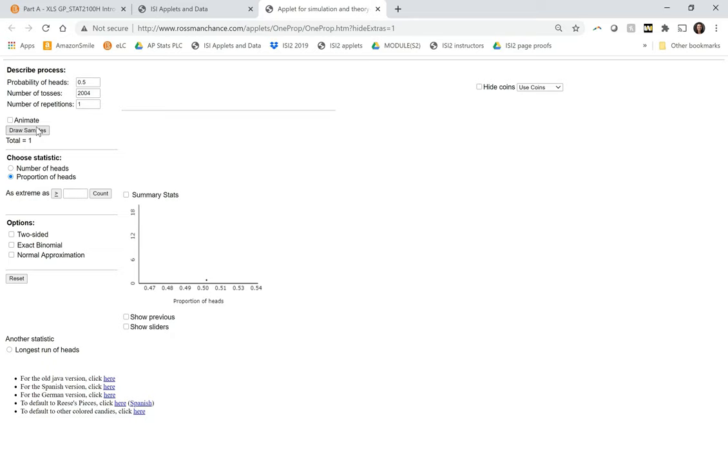And obviously these are going to be all a little bit different. So we're saying if it were really 50-50, what sample values would we expect to get? Okay, so let's do a whole bunch.